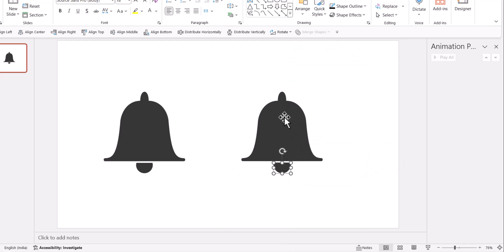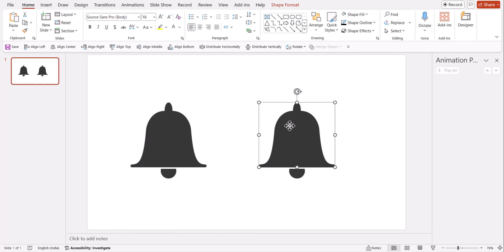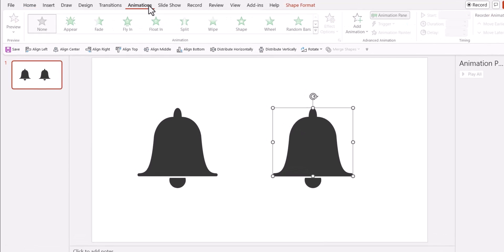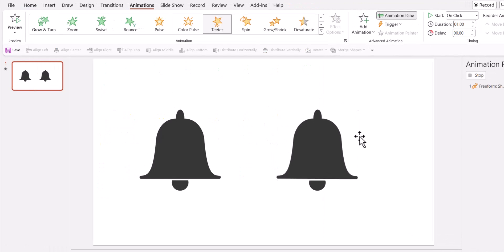Now how does this move? It kind of teeters and this one moves from left to right. So that is what we are going to apply. So let us select this, go to animations and let us have this teetering like this.